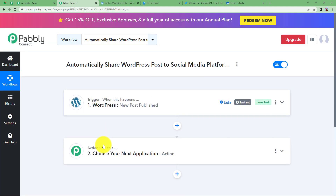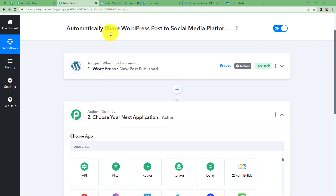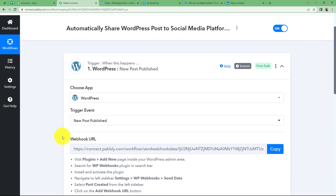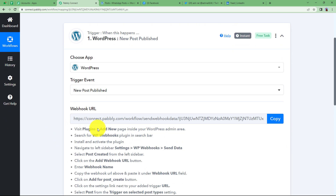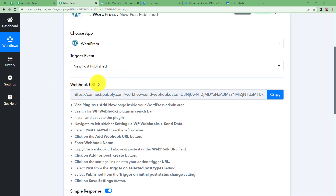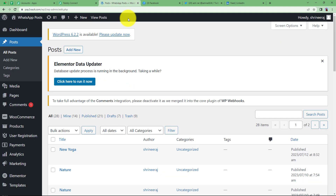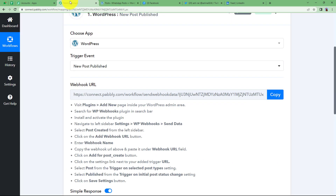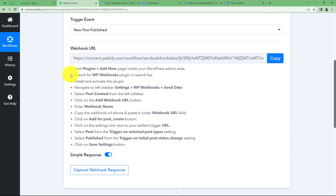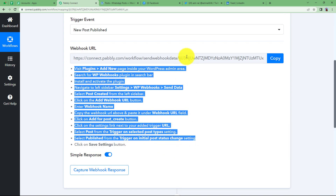Once this event takes place, the action applications are going to be Facebook, Twitter, and LinkedIn. When you choose the trigger event as new post published, you are provided a webhook URL. This webhook URL acts like a bridge between the trigger application and Pabbly Connect, so that when you copy it from here and paste it in your WordPress, every new post that is created will send a response back here as a webhook response. These are the instructions given to you in order to integrate this webhook URL.